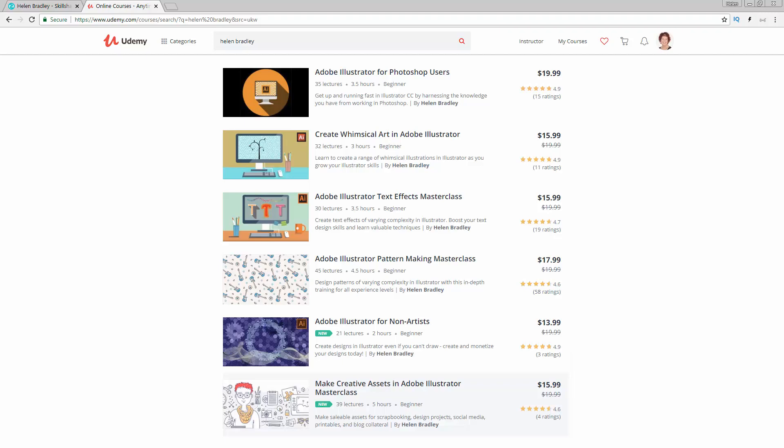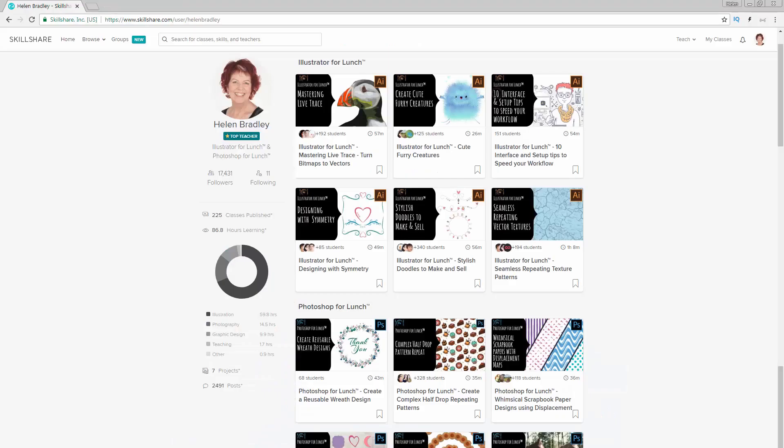I also have classes at Skillshare. Again another coupon in the description below which is an offer at least as good as the current Skillshare offer and often better. So if you sign up for Skillshare you'll get access to thousands of classes there including over 200 of mine.